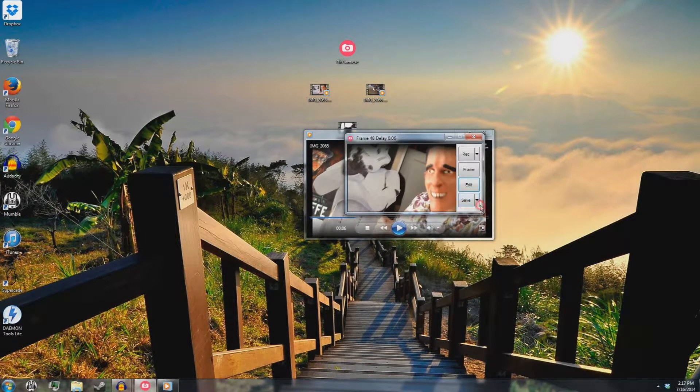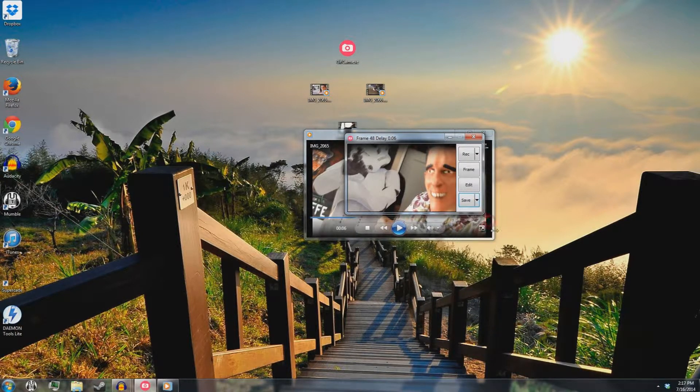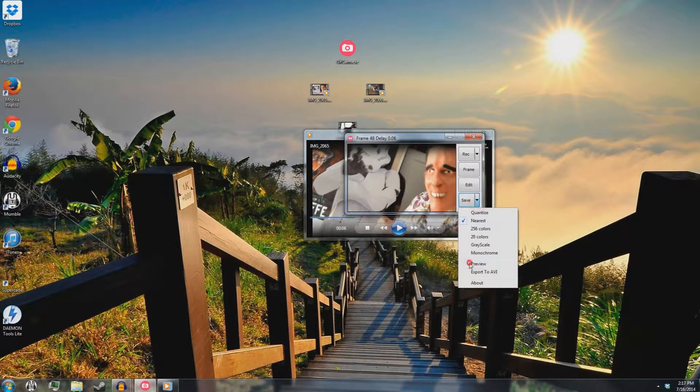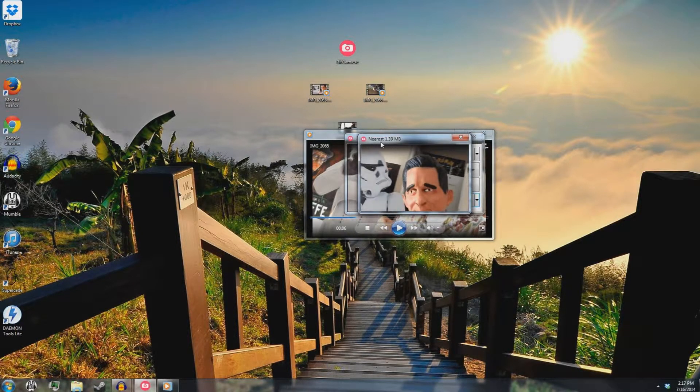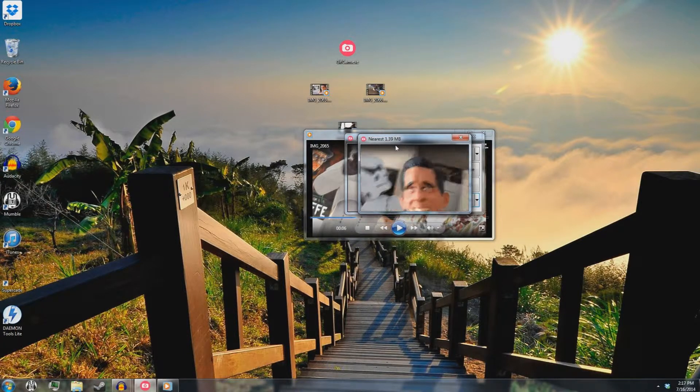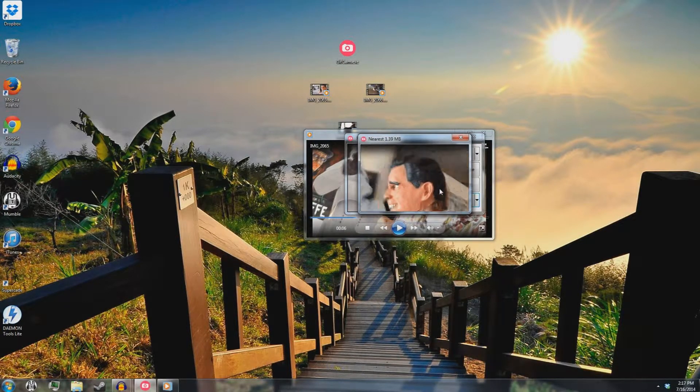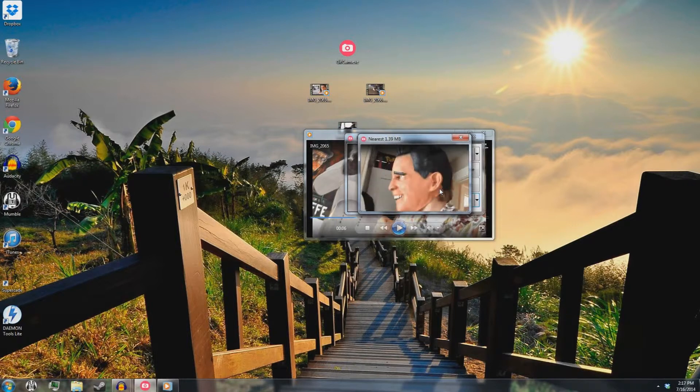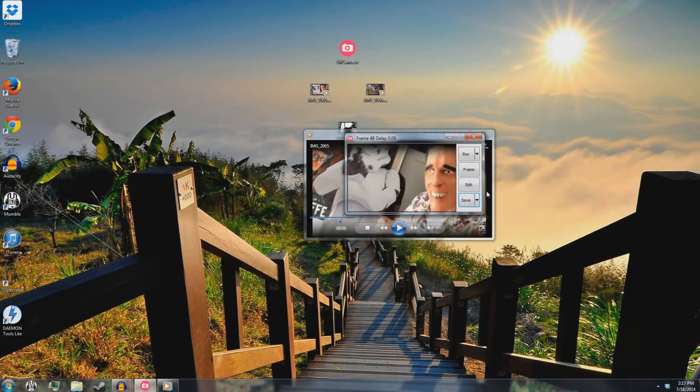There's a few things you can run it through. For instance, you can change the amount of colors, the grayscale, or the monochrome it uses. Nearest, I believe, typically bumps down the file size. It was 1. Yeah, now it's 1.39 or 1.6, which is pretty good. Not much of a drop in quality. You know, the usual stuff you'd see in a GIF online. That's very nice.